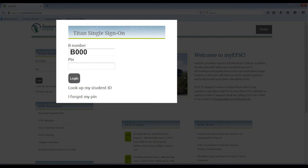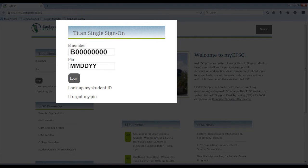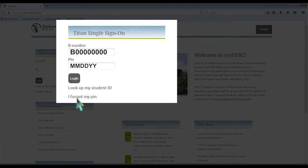The first time you sign in to MyEFSC, your PIN will be your birthdate in the format month-month, day-day, year-year. If you forgot your PIN, click on I forgot my PIN.